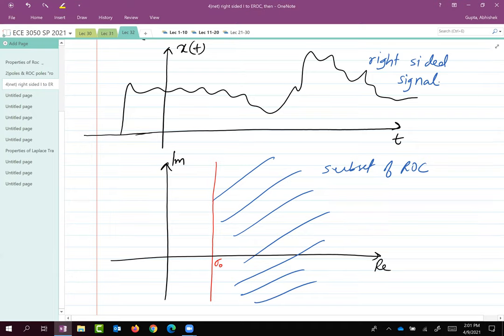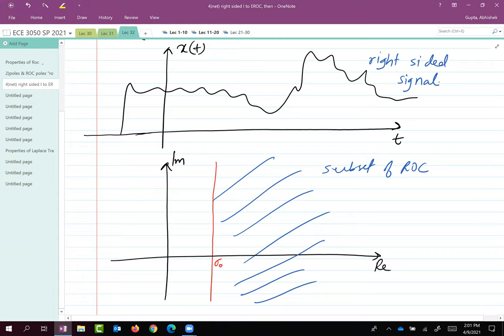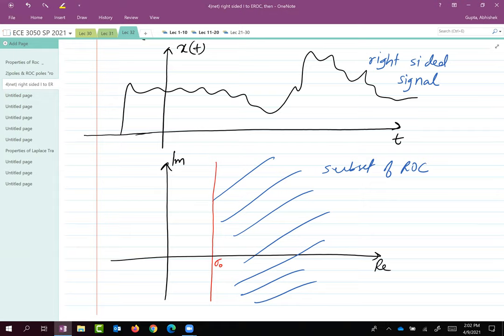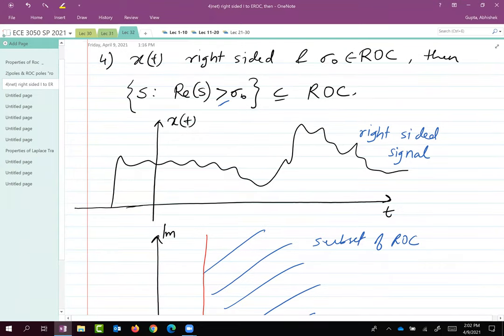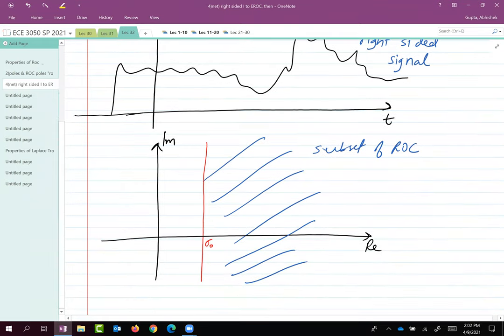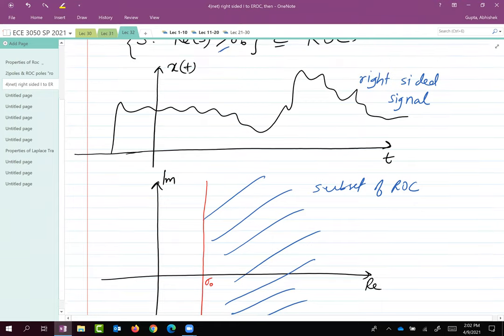This property will have a significant impact in the field of control theory. If you take ECE 3551, this particular property is implicitly used throughout that entire course. The reason is that control systems are inherently causal, and if you have a causal system, the impulse response is going to be a right-sided signal — it will always be non-zero after time t = 0. In those cases, the region of convergence always extends all the way to plus infinity.